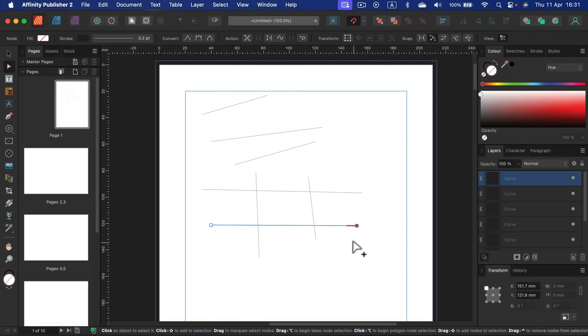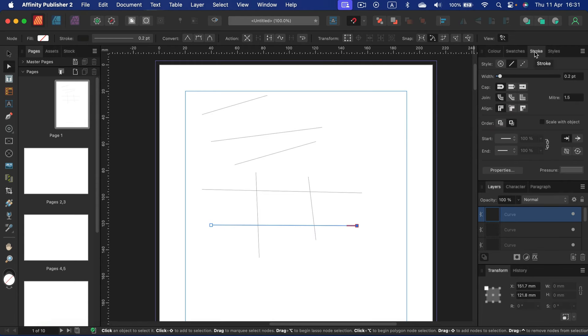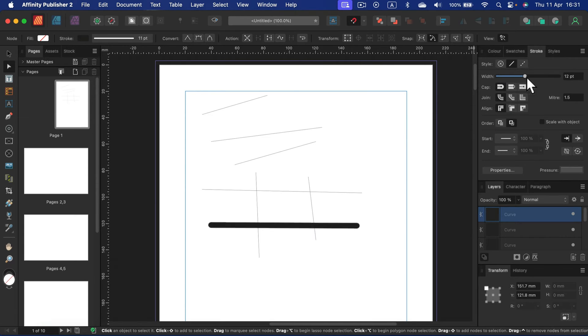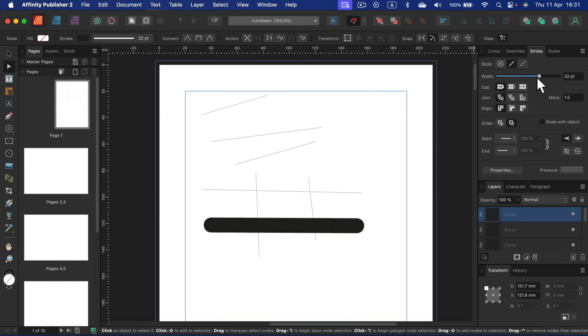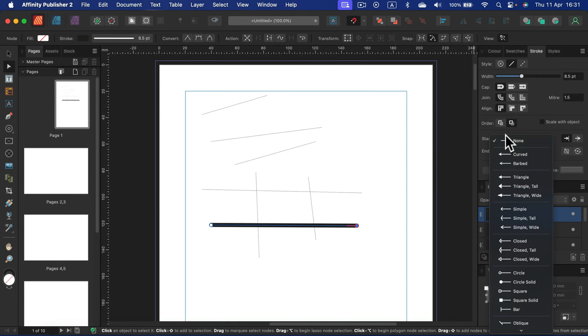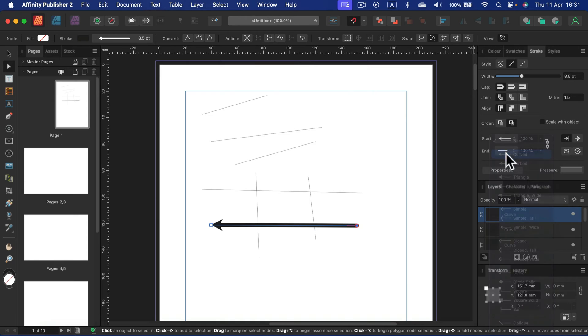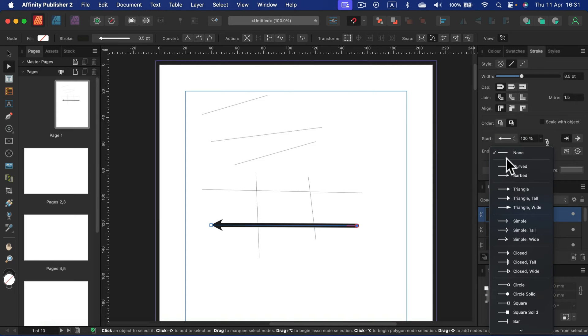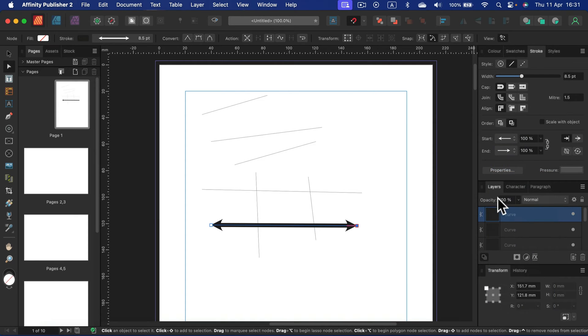And in addition we can also switch to stroke tab on the right side this time. Decide how thick the line should be. You can decide on the starting point if you plan to use this line as arrow, that's possible as well.